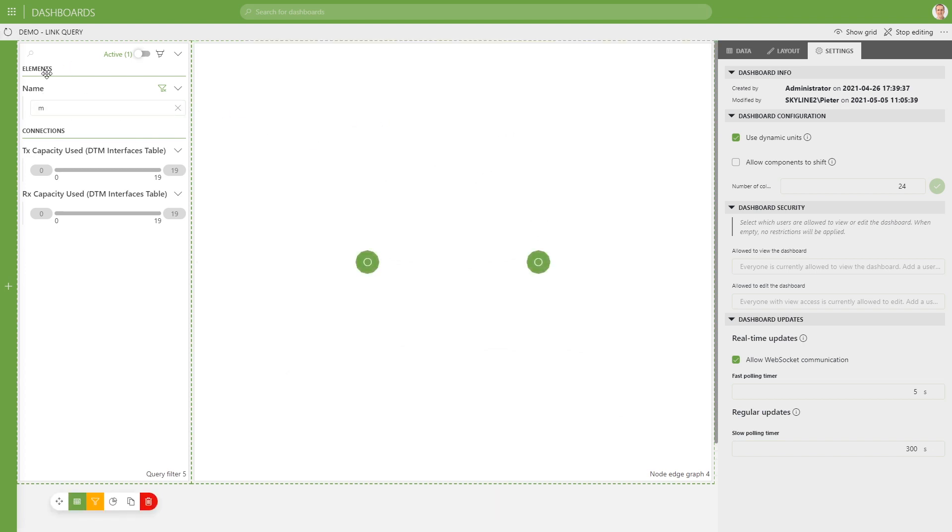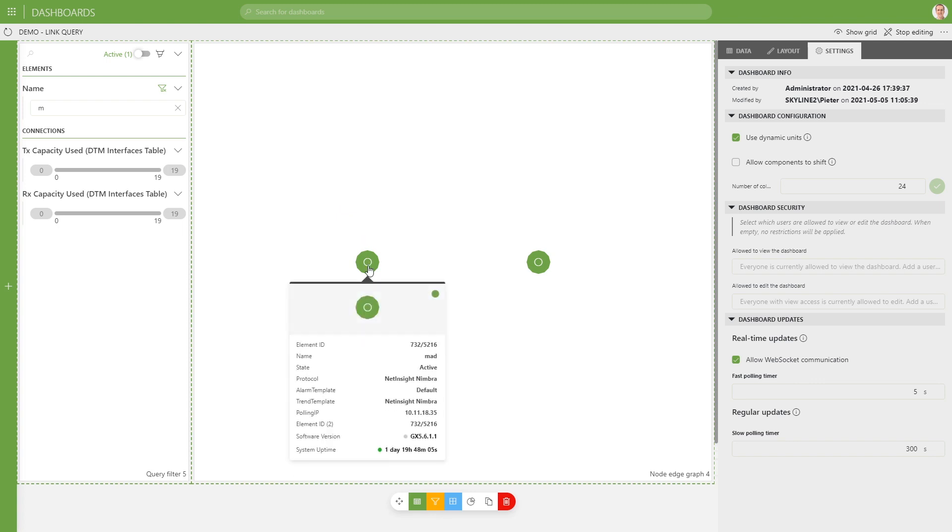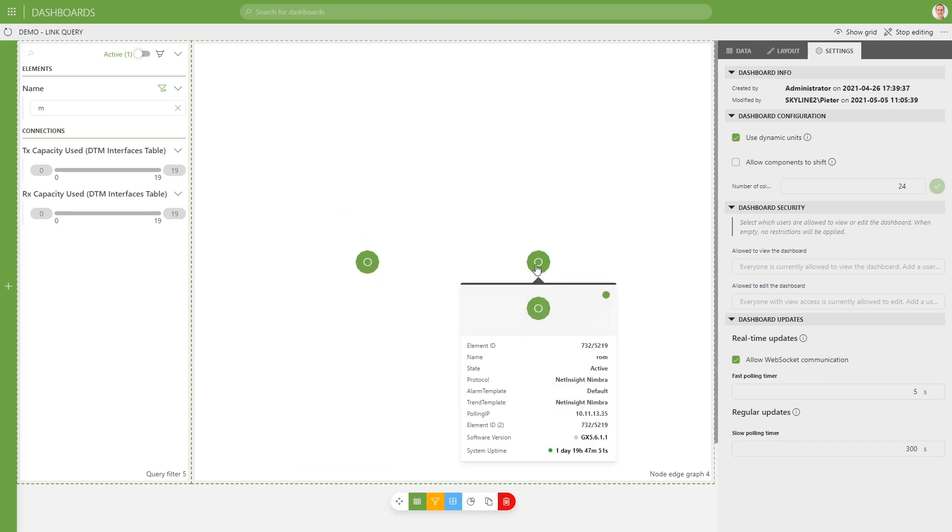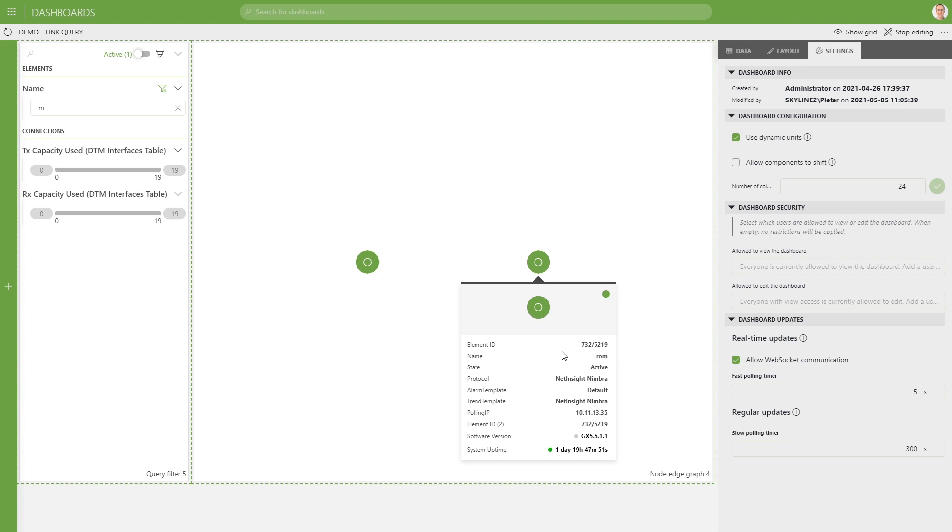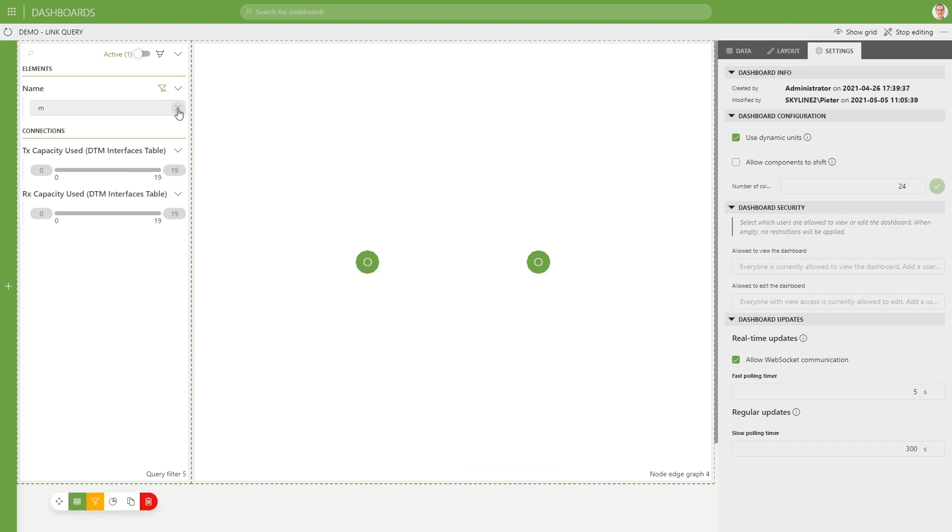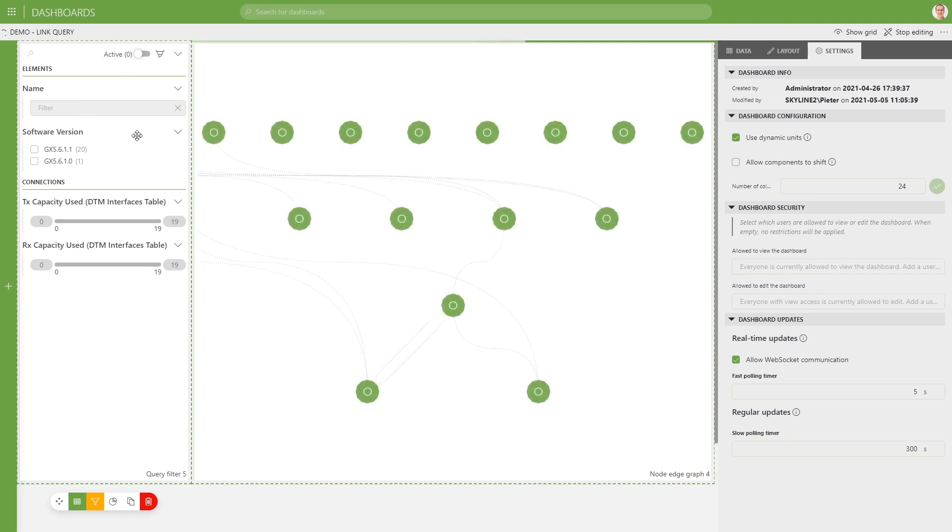So the first, the name column here comes from the node query. So we are filtering the nodes over here. So we're filtering all the nodes within their name, the letter M. So we have Matt over here and Rom over here. You can clear it again.